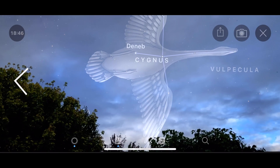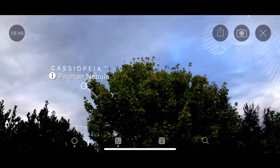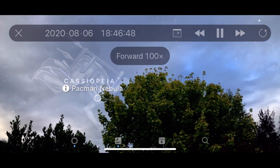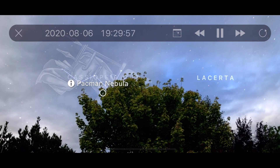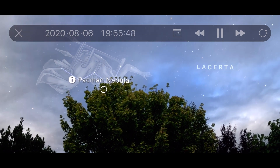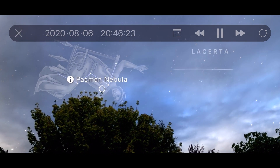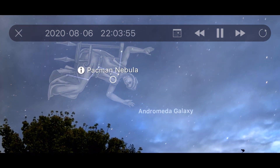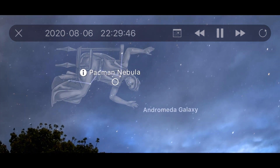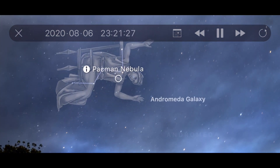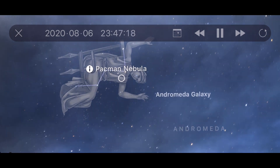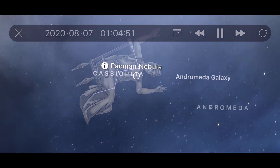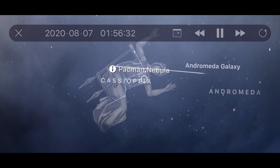The Pac-Man Nebula, on the other hand, clears the top of my tree in the back garden around 8 o'clock-ish and just gets higher in the sky as the night goes on. So when I start shooting at about quarter to eleven, it should be nice and high off the horizon. Excellent location in the sky at the moment at this time of year.